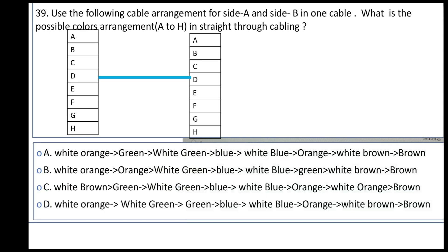The color arrangement is: white orange, orange, white green, blue, white blue, green, white brown, brown.